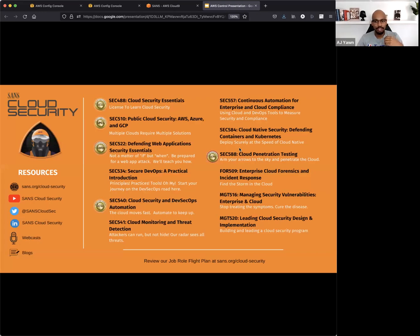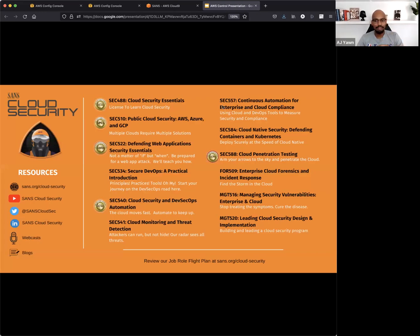My name is AJ Yan. I'm the founder and CEO of ByteCheck. I do a lot of cool stuff here at SANS, including help out with the SANS SEC 557 Continuous Automation for Enterprise and Cloud Compliance course.